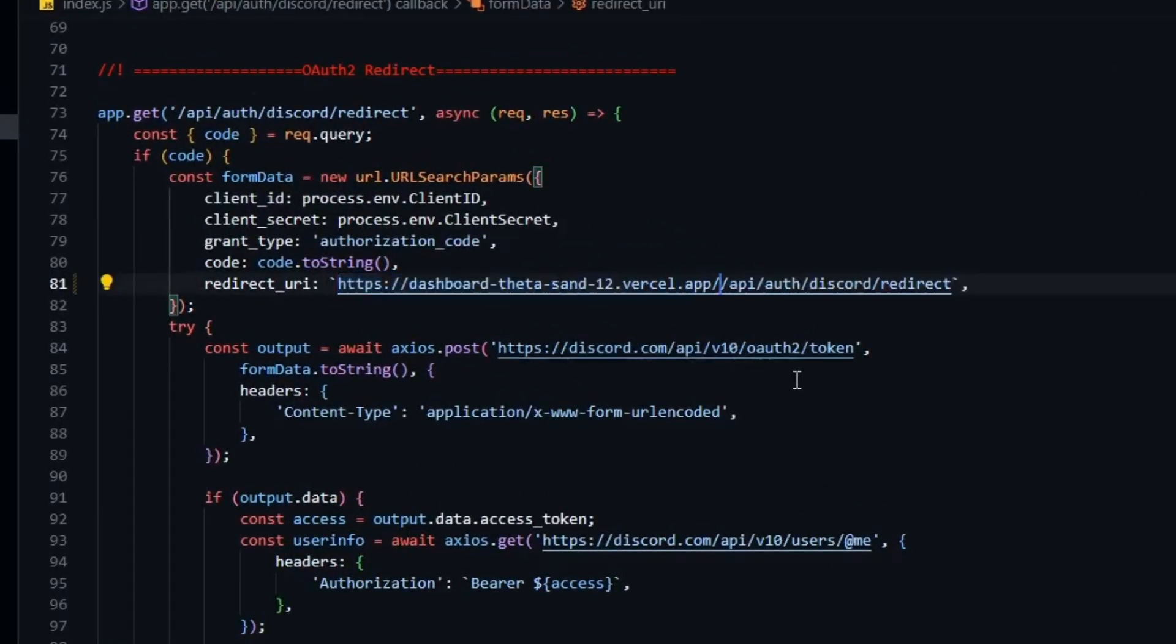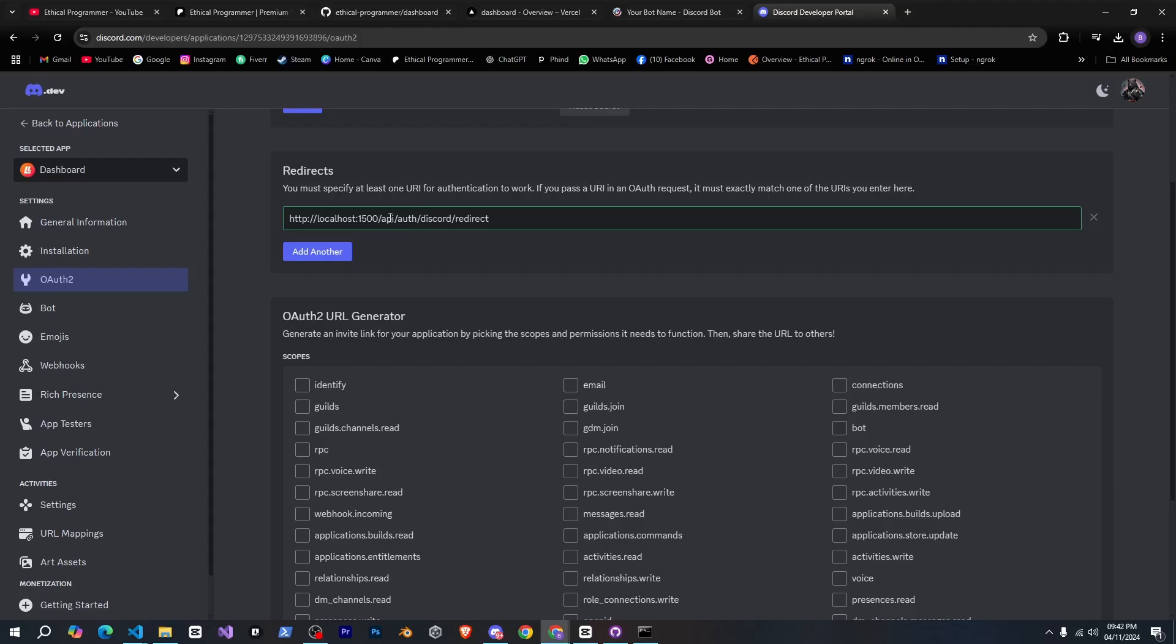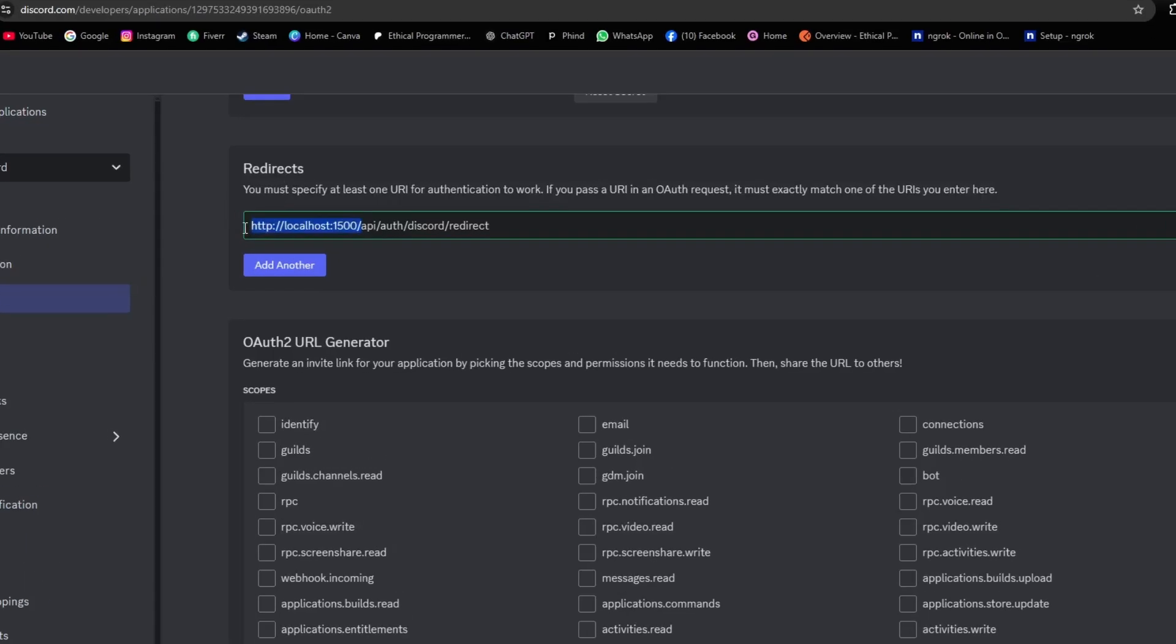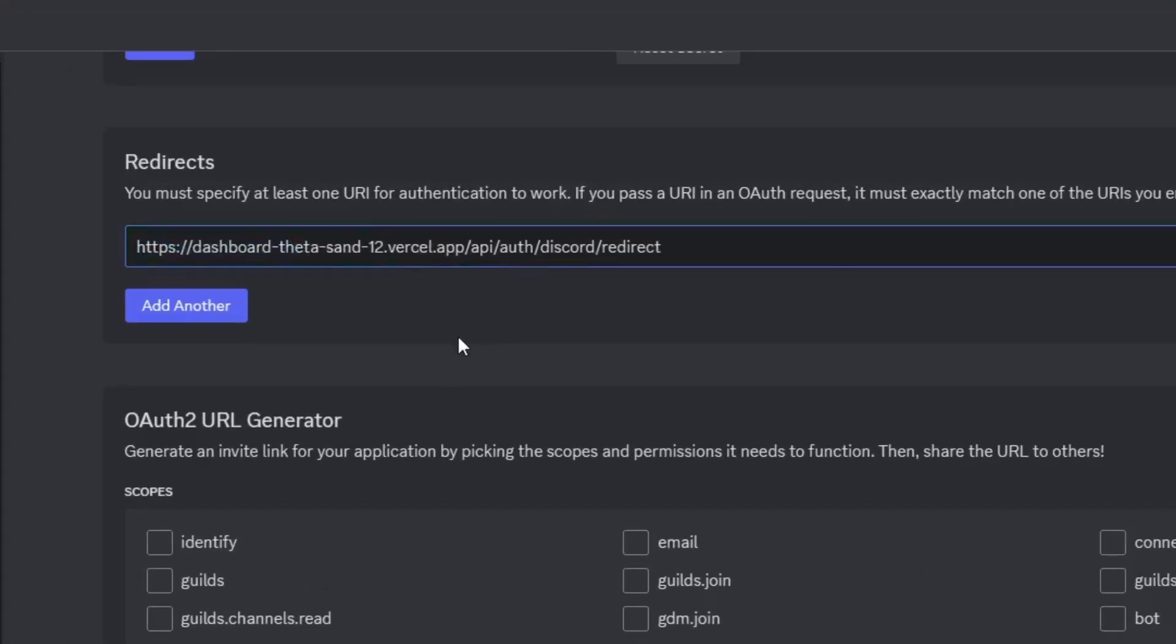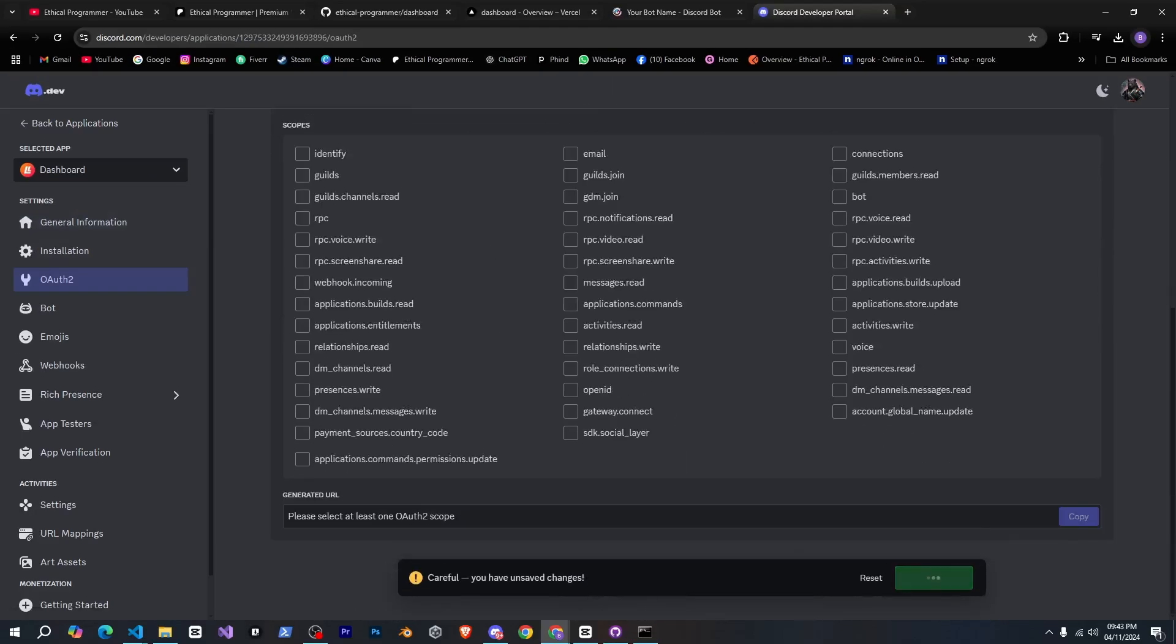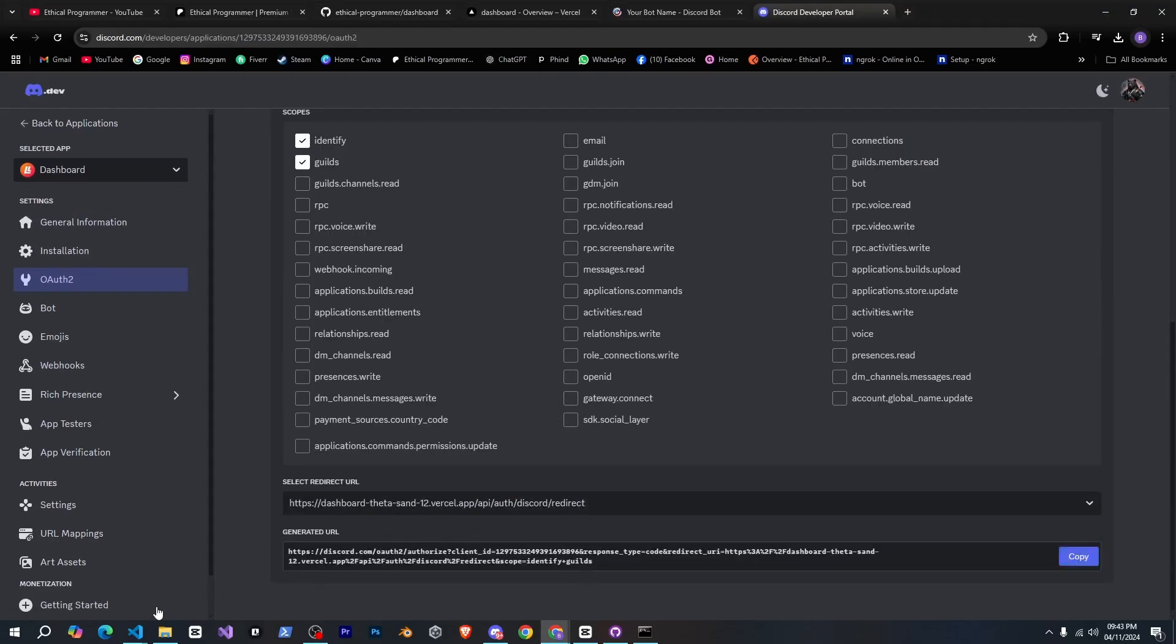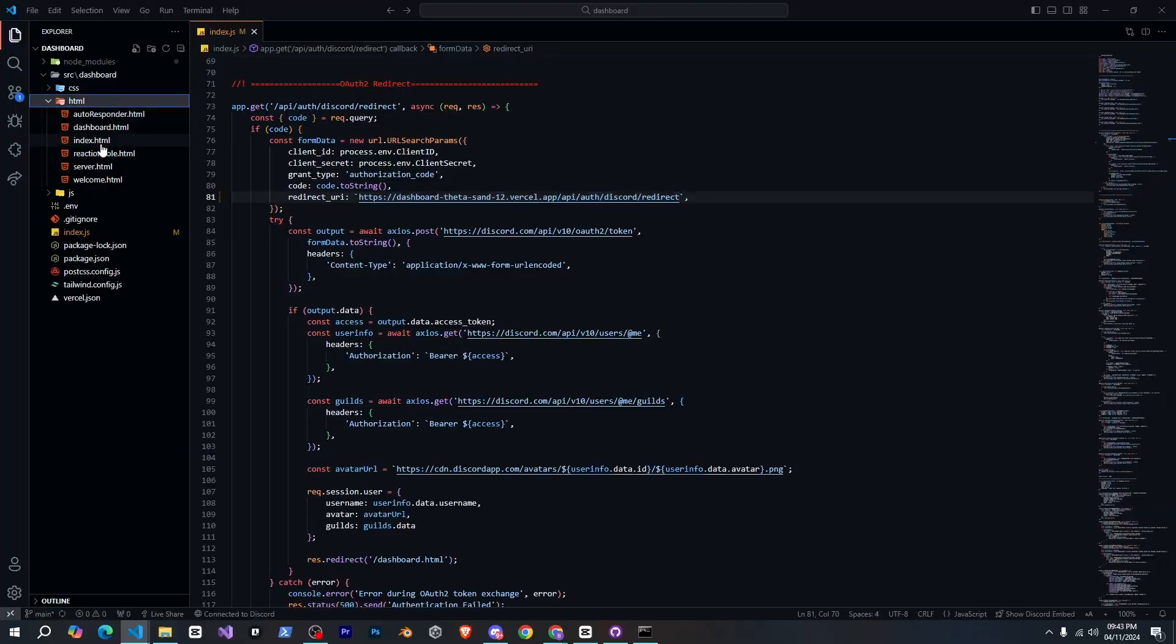Go to the OAuth tab and update our redirect URL there as well. I'll copy it and update the URL for our login button in index.html.